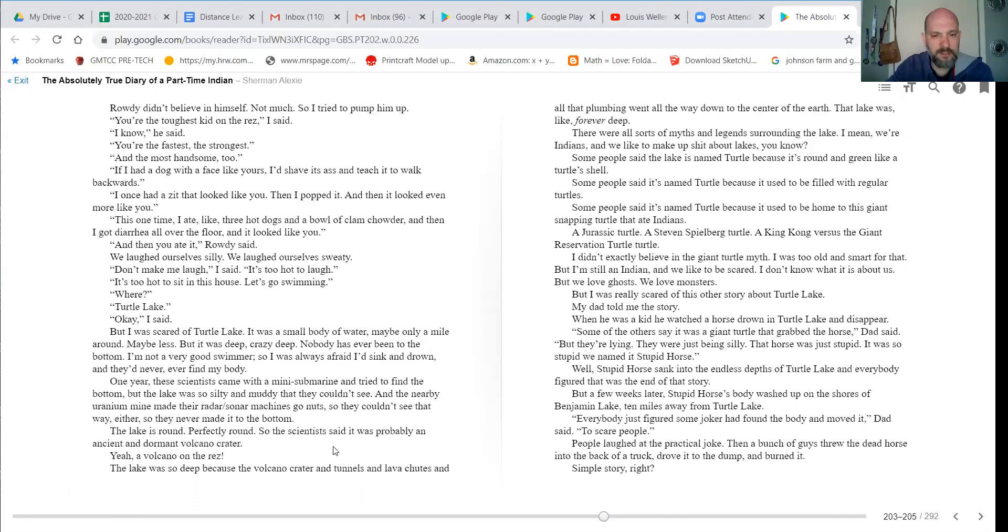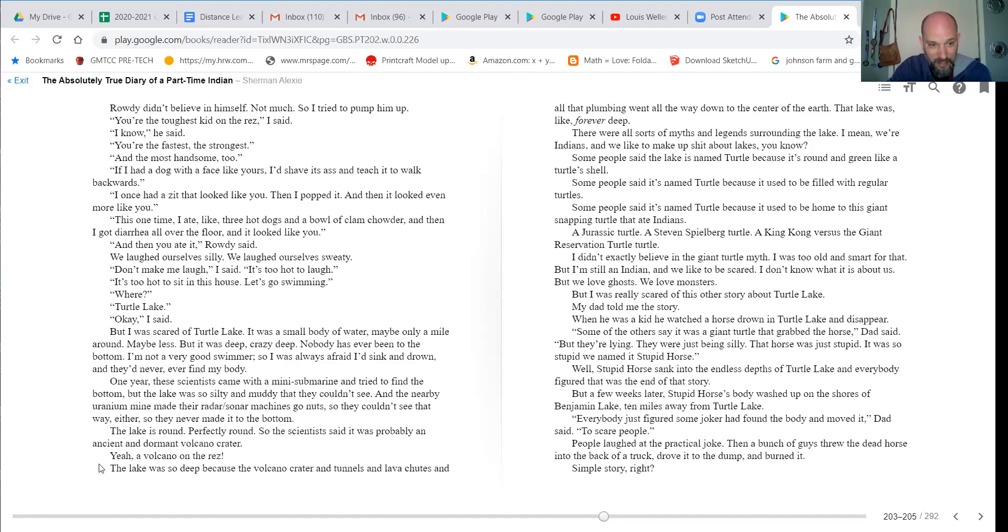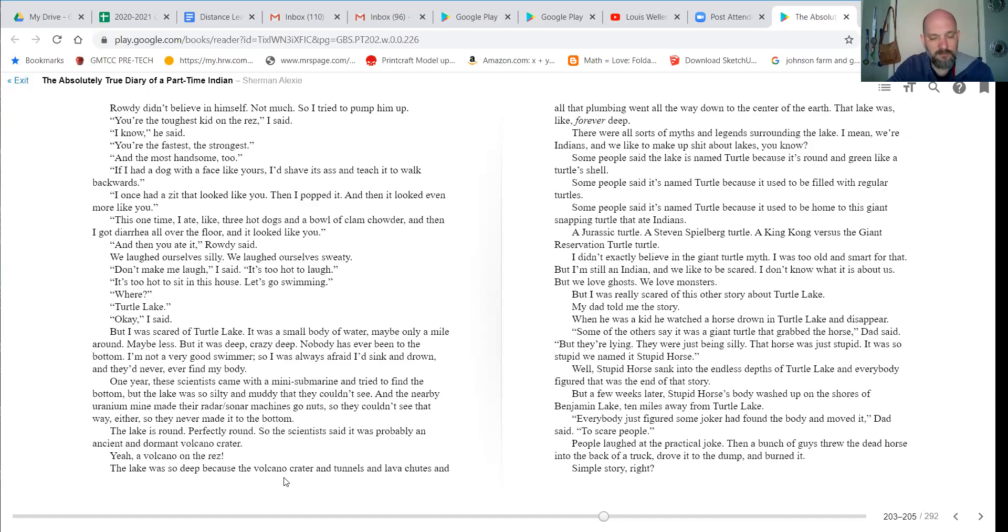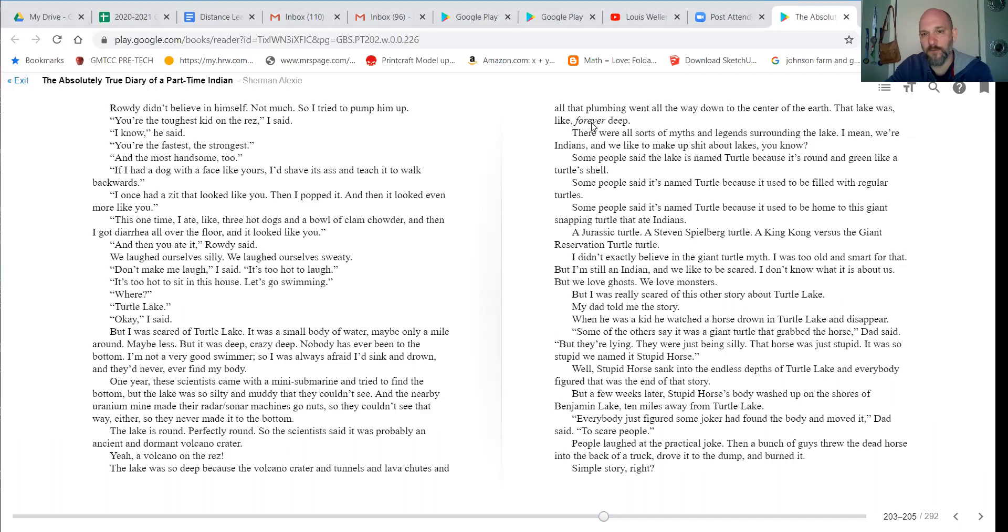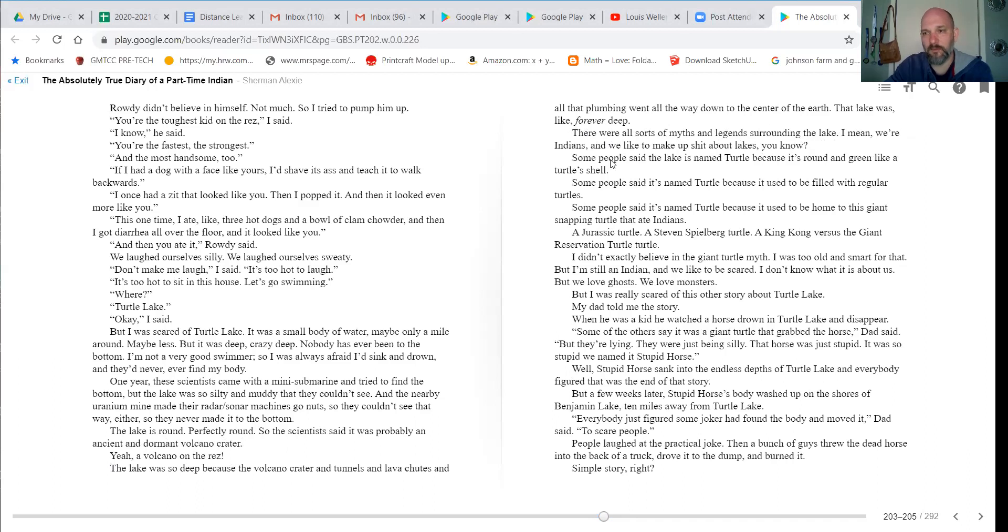The lake is round, perfectly round, so the scientists said it was probably an ancient and dormant volcano crater. Yeah, a volcano on the res. The lake was so deep because the volcano crater and tunnels and lava chutes and all the plumbing all went way down to the center of the earth. That lake was like forever deep. There were all sorts of myths and legends surrounding the lake. I mean, we're Indians and we like to make up shit about lakes, you know.